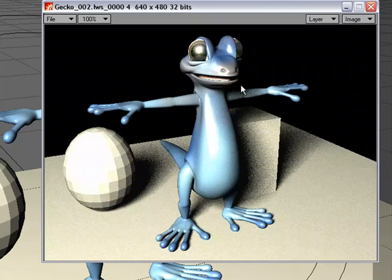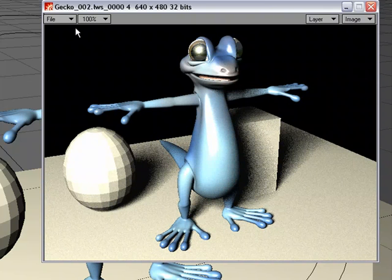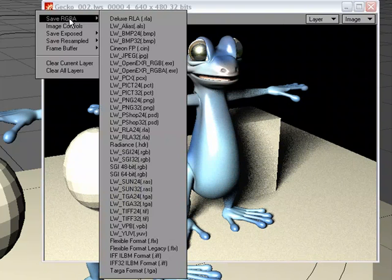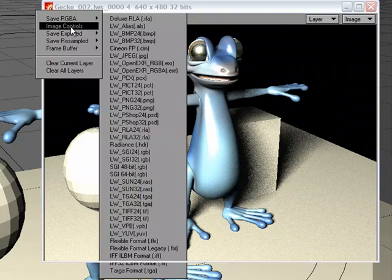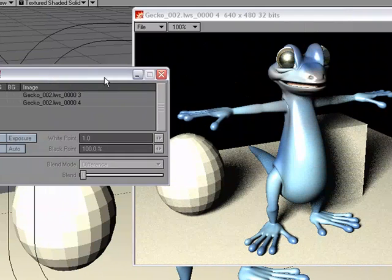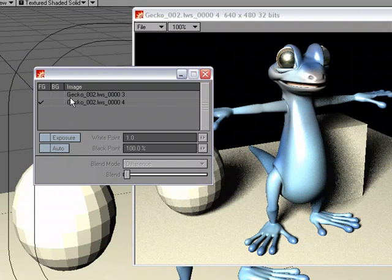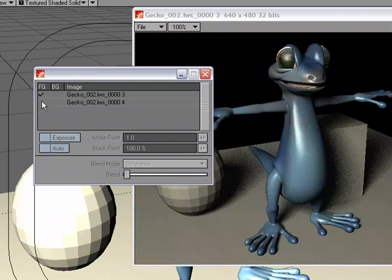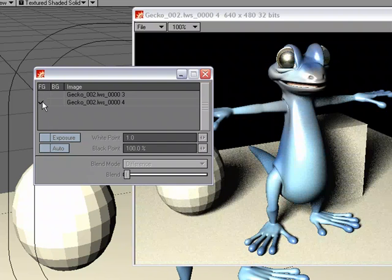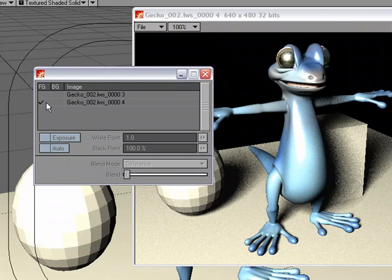So what I'm going to do is go over to File, Image Controls. And what I can do is if I want to view both of them, I can go Foreground. And I'm looking at the first render I did. And I can put this one in the foreground. And now I'm looking at the second one.